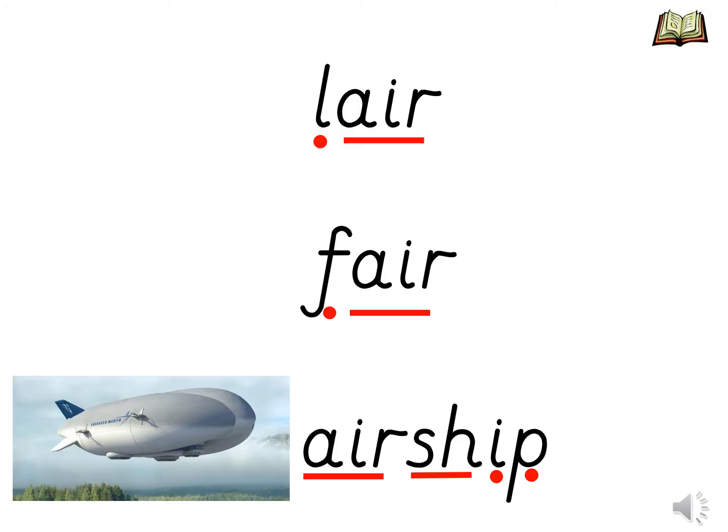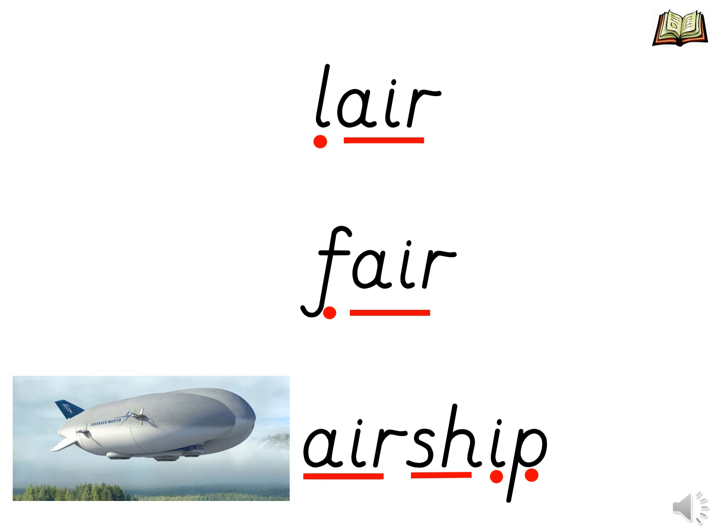It's time for us to read some words with the air trigraph. I have added sound buttons to help us to spot the trigraph. And the digraphs in the words. Let's sound and blend the first one. L air, lair. Do you know what a lair is? It's like a den or a hideout.